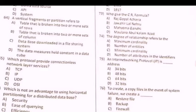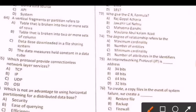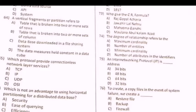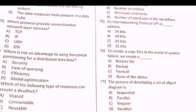Next question: Which is not an advantage to using horizontal partitioning for a distributed database? Isme correct option is D — global optimization is the right option.